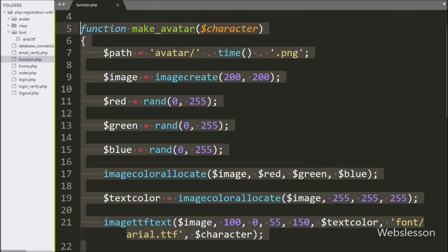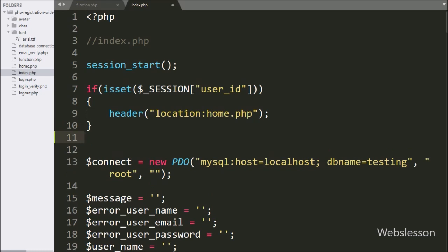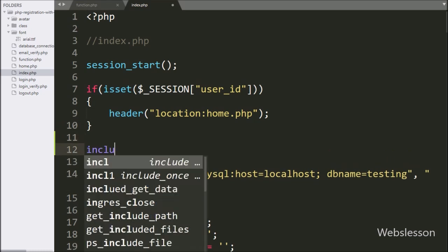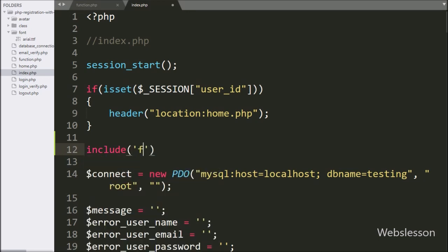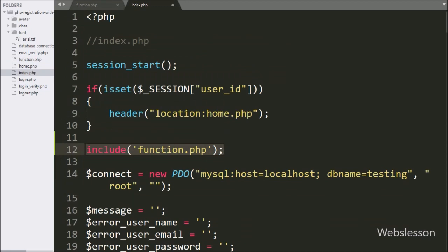So here our function is ready for making a dynamic user avatar image. Now we go to the user registration code written in index.php file. We write an include() statement with function.php, so we can call the methods of this function.php.